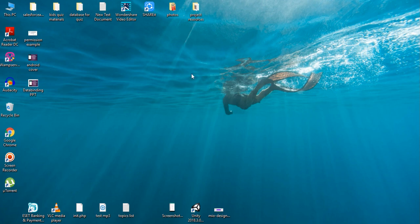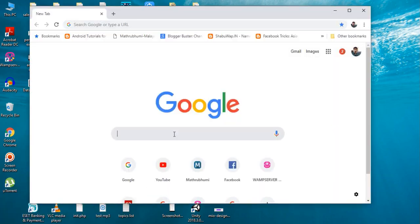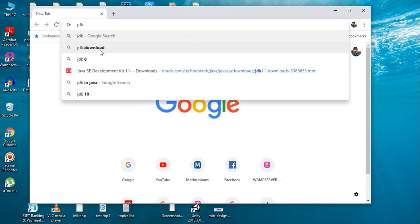So the first package you have to install is JDK. Open your browser and type JDK download.